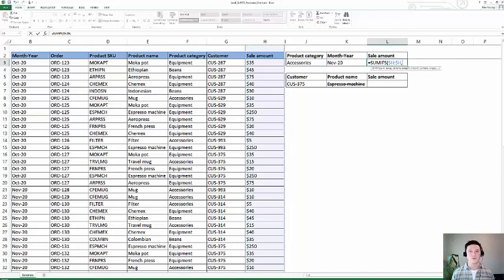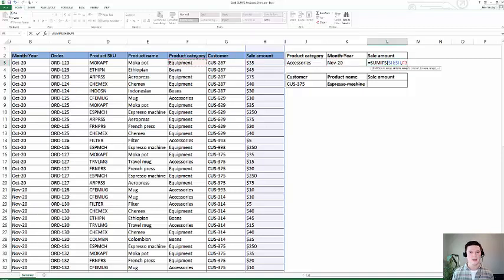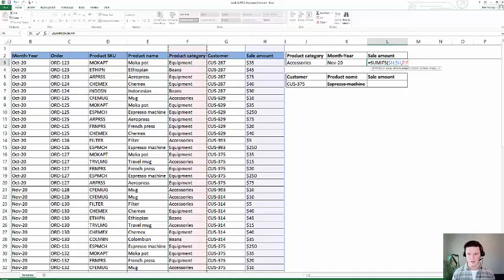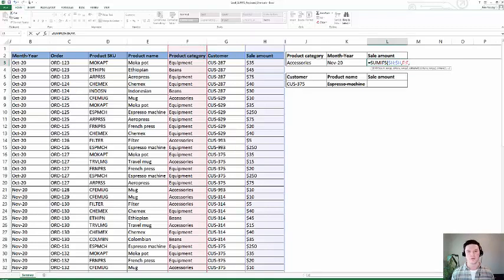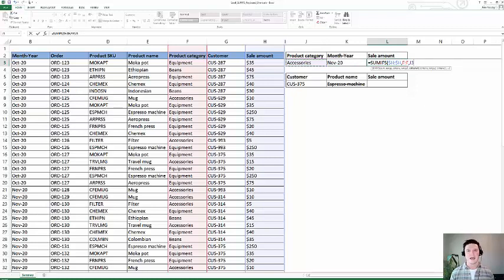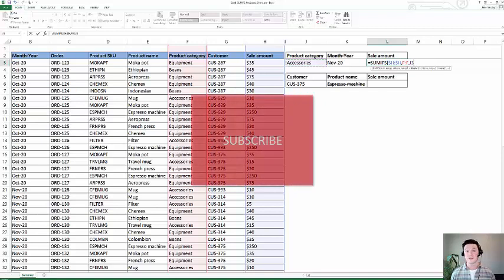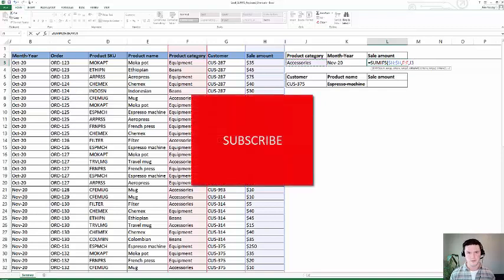Next, what's the first range of criteria by which we want to sum sales amount? I'm going to arrow key over to the product category column. Again, Control+Spacebar highlights that entire column. Next, what product category should we sum sales amount when we see it? That's criteria one. I'm going to arrow key over to criteria one and specify that. And if you've learned anything yet, please make sure to subscribe to my YouTube channel so you can stay up to date on all of my Excel videos.